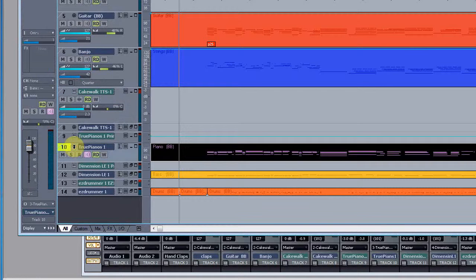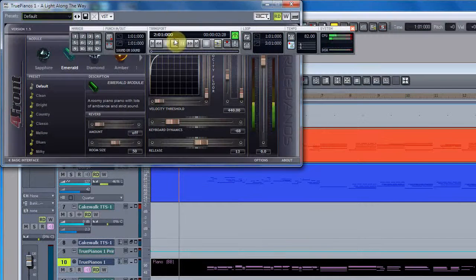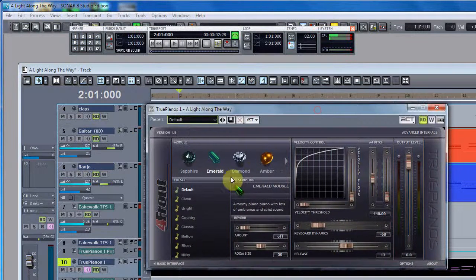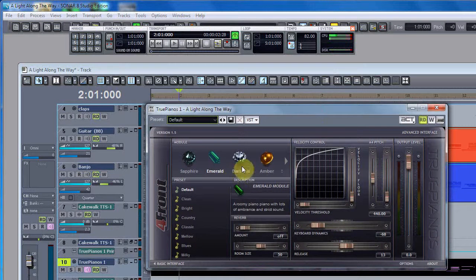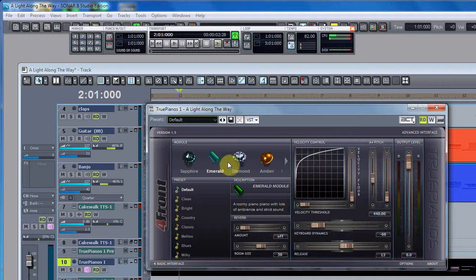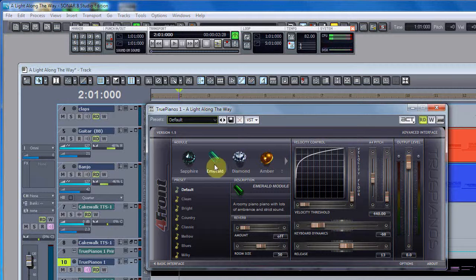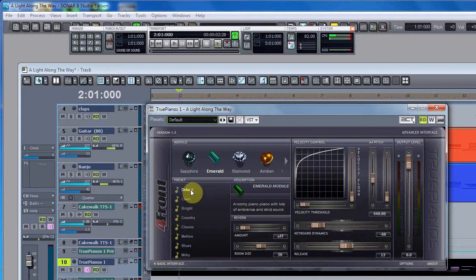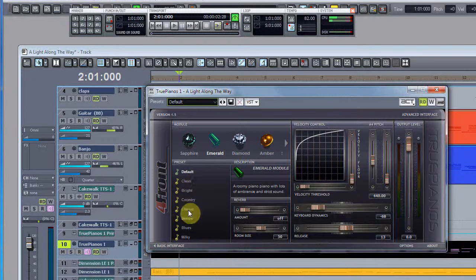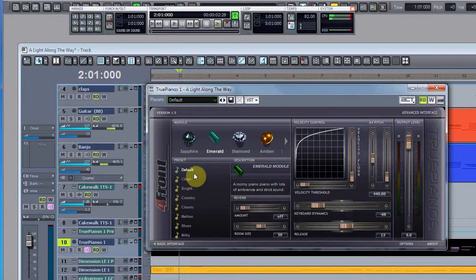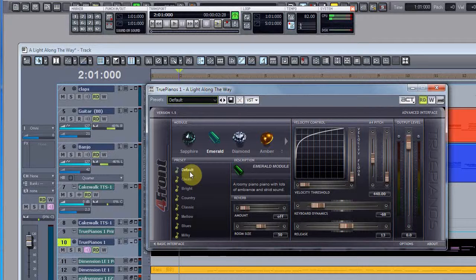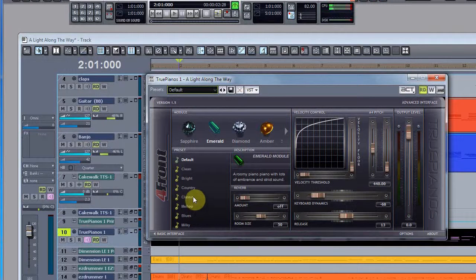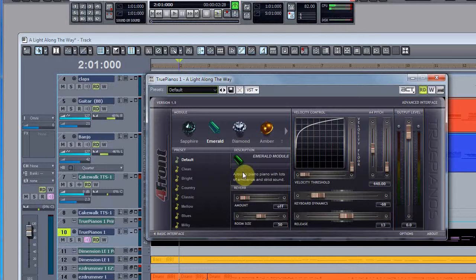This is the True Pianos VST. As you can see here, it's actually a sampled set of sounds that come off of different types of pianos. I've got different types of pianos that I can select and different presets for those pianos - whether I want the default sound or a clean sound or a bright sound, country, classic, mellow, they're all listed there.